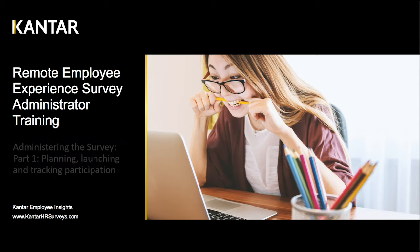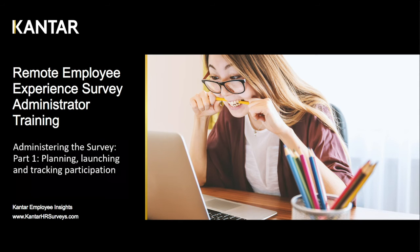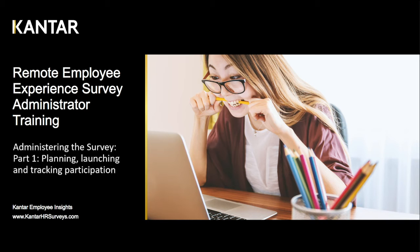This first video is about planning and launching and tracking participation, and the next video will be on reviewing results and sharing them.